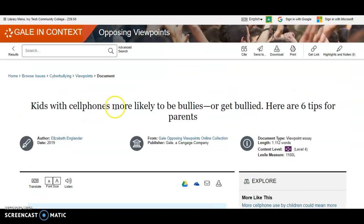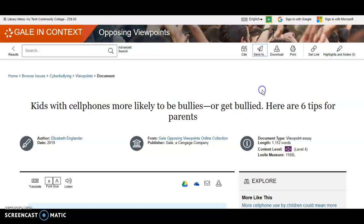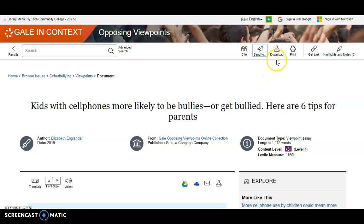If you find an article you would like to use, click on the Send To button in the toolbar in the upper right corner of the screen. This will let you save the article to your student Google Drive or email the article to yourself. Or, you can click the Download button to download a PDF of the article to your computer.